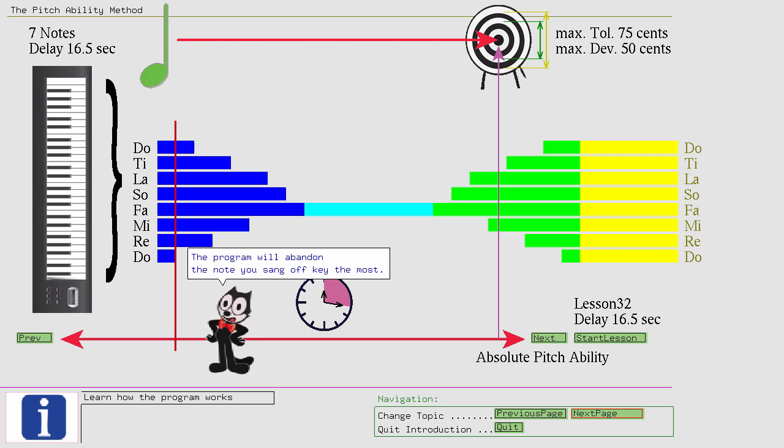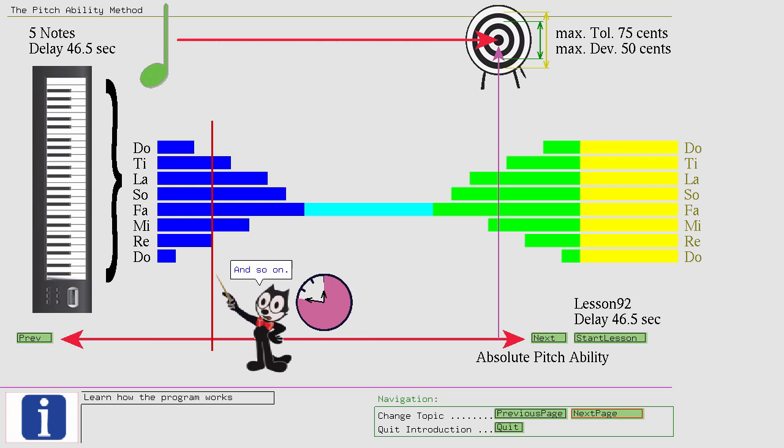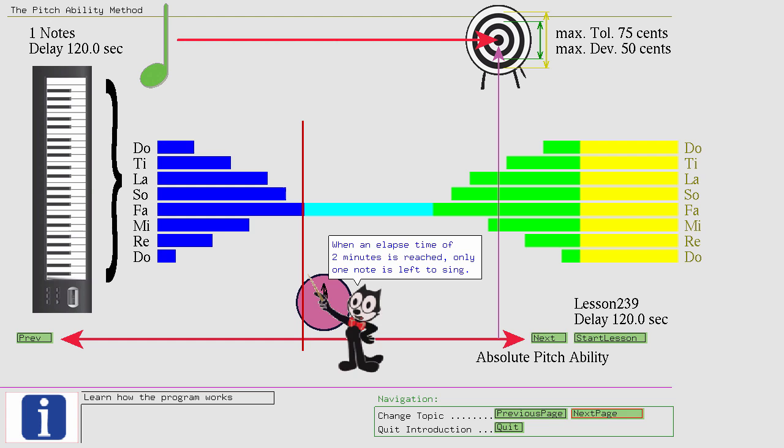By reaching lesson 62, the delay time has grown to 31.5 seconds, and the program reduces the number of notes to 6, and so on. When an elapsed time of 2 minutes is reached, only one note is left to sing. You should feel pretty comfortable singing that note. With this single note the elapsed time increases to up to 4 minutes.